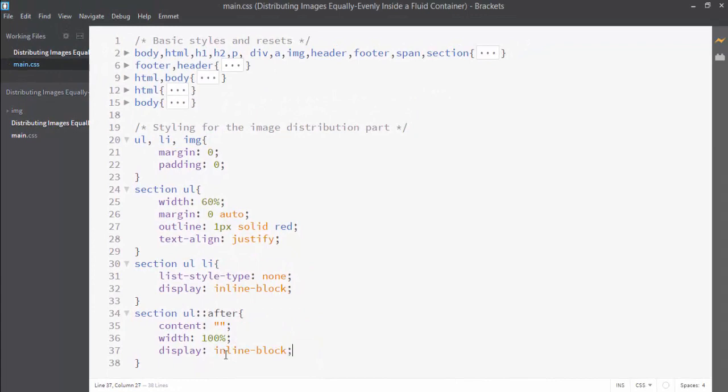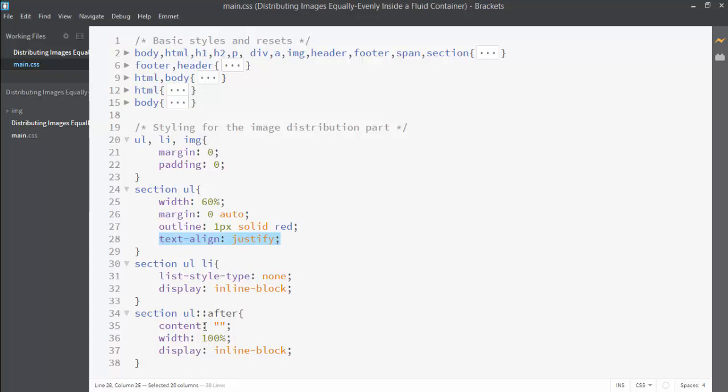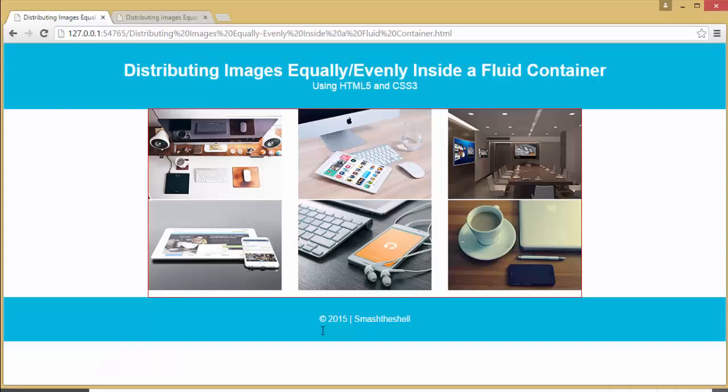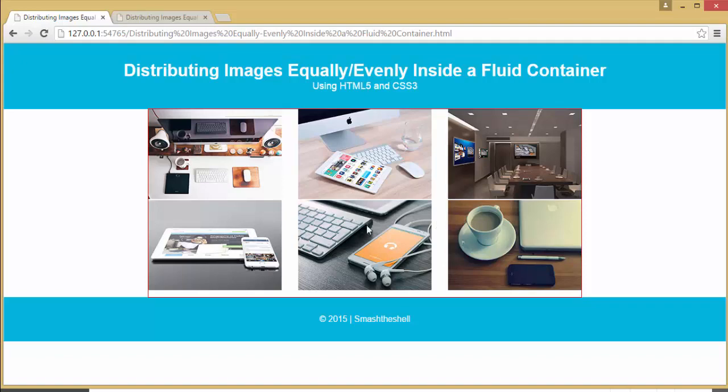Because text-align justify has been already applied to this parent element, this will also apply to this pseudo selector element. It will justify all our images.